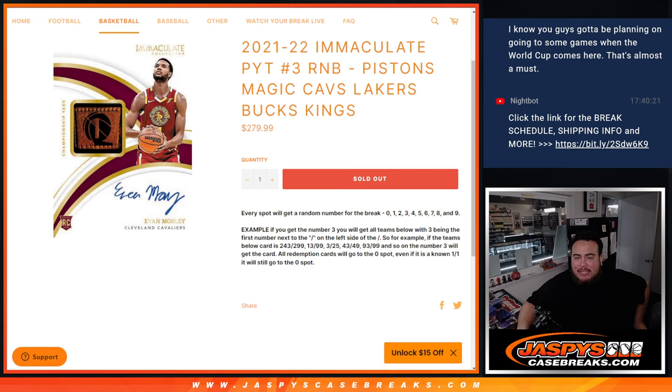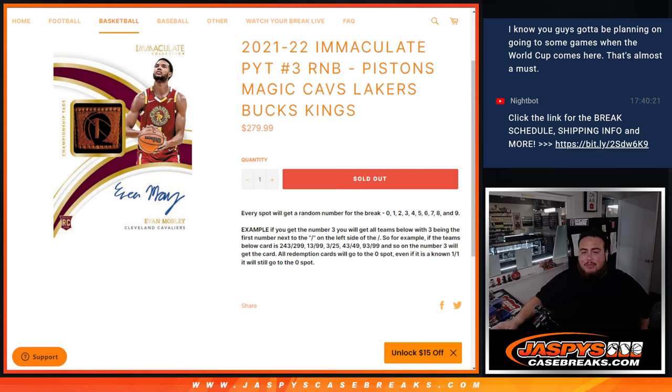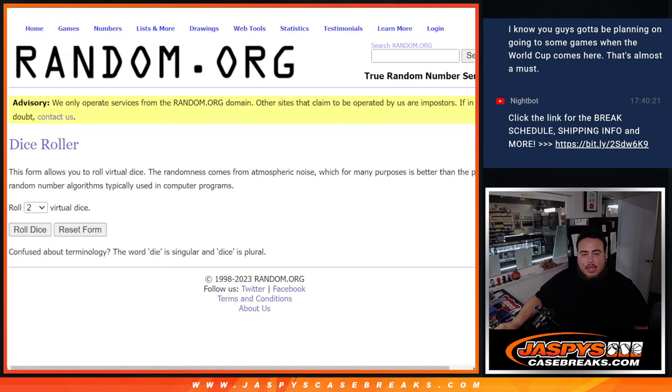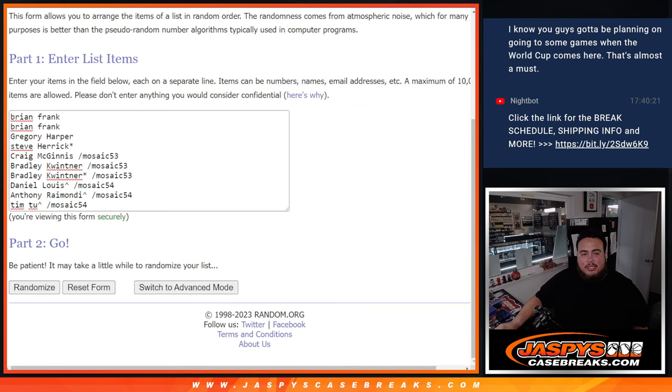This is a serial number break which is an RMB. We go by the first number on the left side of the silver number dash. Of course, here's your examples there and how it goes. Any and all redemptions go to spot zero, any one-on-ones go to spot one. Here's the dice roller, here's customer names.